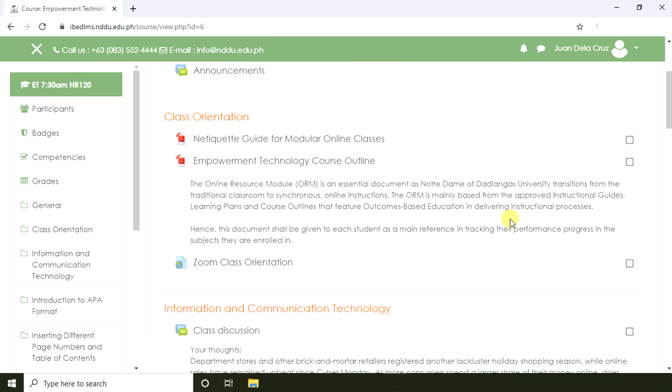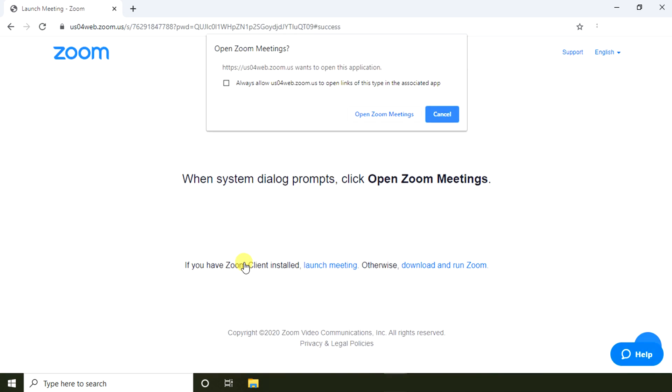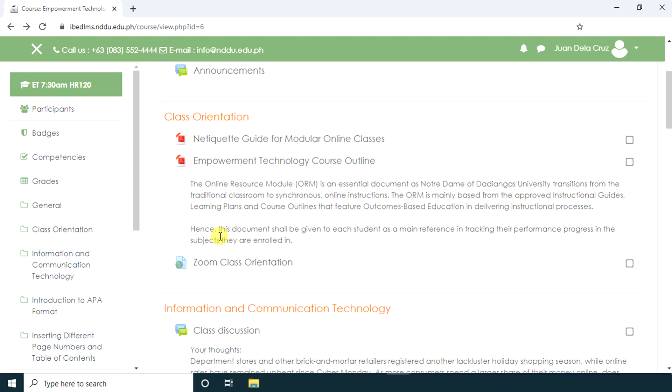For the class orientation, the teacher provided a link for online live class discussion. We are directed to another website, so open Zoom meeting. Aside from Zoom, the teacher might use other video conferencing tools such as Skype, Google Hangouts, or BigBlueButton.